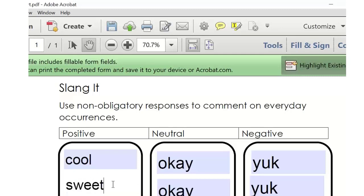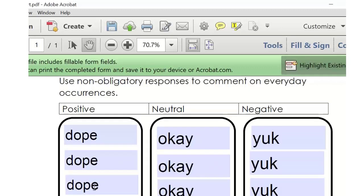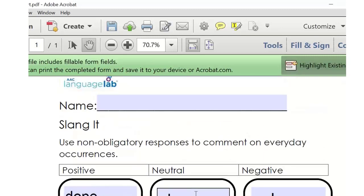For positive slang, we're hearing 'sweet,' 'dope,' and 'lit' — L-I-T. For neutral words, the teenage thing I heard working with high schoolers was 'whatever,' and we're seeing 'whatevs' in chat too. And for negative words, we've got 'meh' — I like that one. These are great examples of what kids are actually saying.